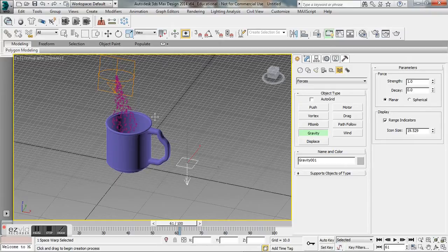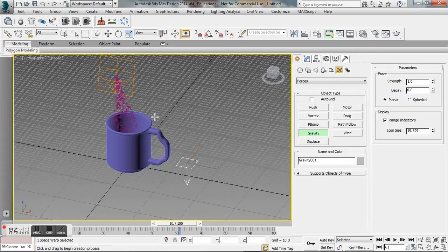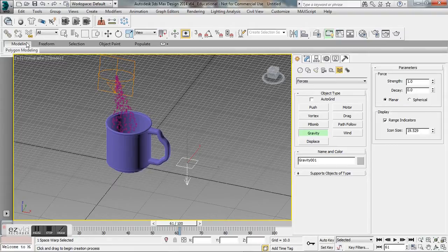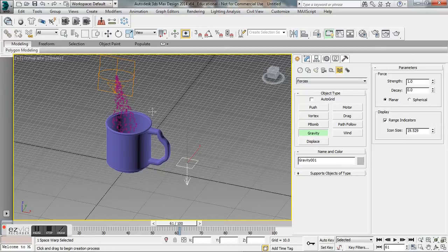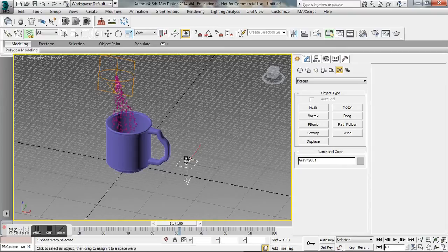Positioning the space warp isn't super important because it's not going to vary with distance and it'll be applied throughout the world space. We're going to bind this to the space warp—it's just like linking it to the super spray up here, but we use this fun little button called bind space warp.